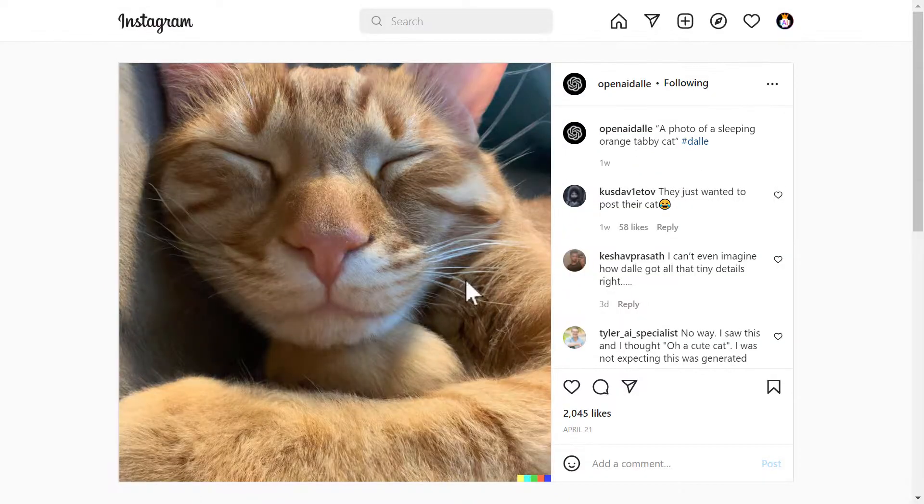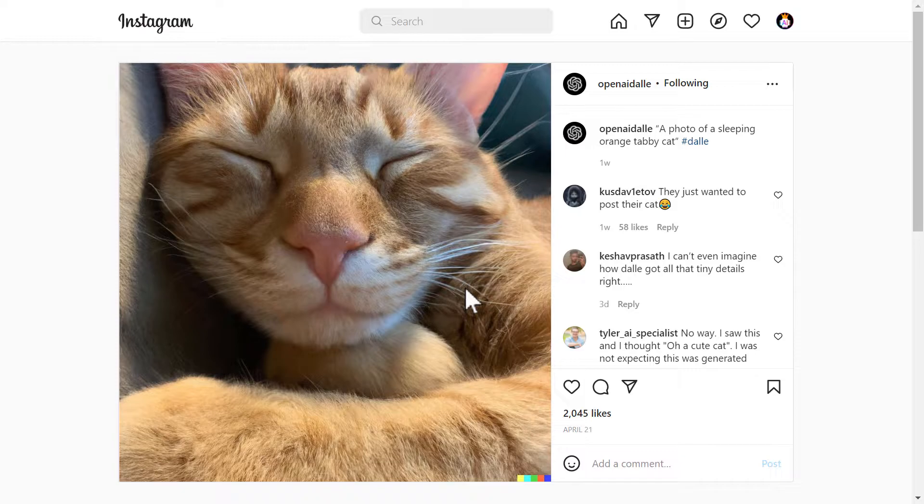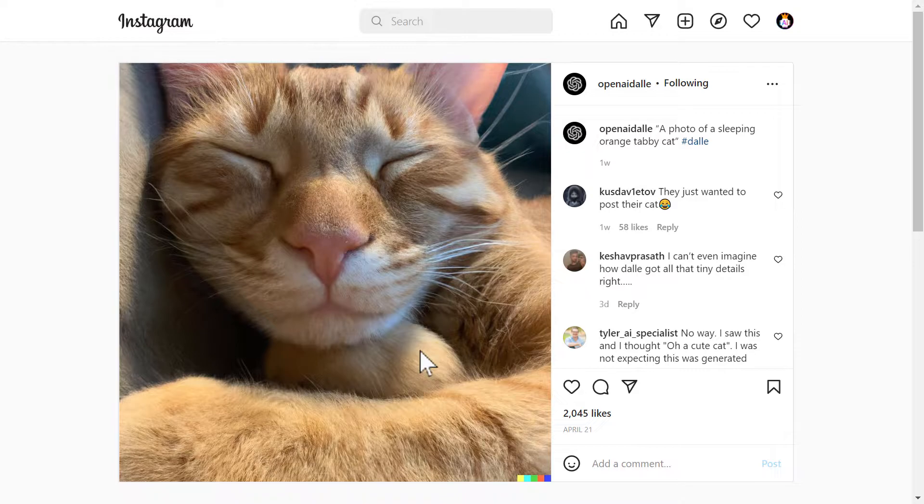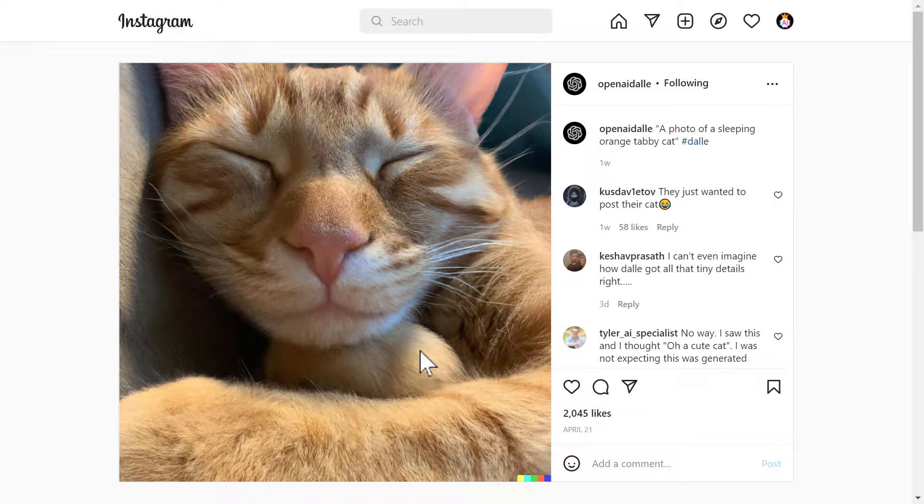Next we have a photo of a sleeping orange tubby cat. And the result of that is this. How cute. Nice. That's really nice. And the cat looks like a real life cat. Right? It's not like a digital art or something else. It looks like it's really sleeping right there. Nice.